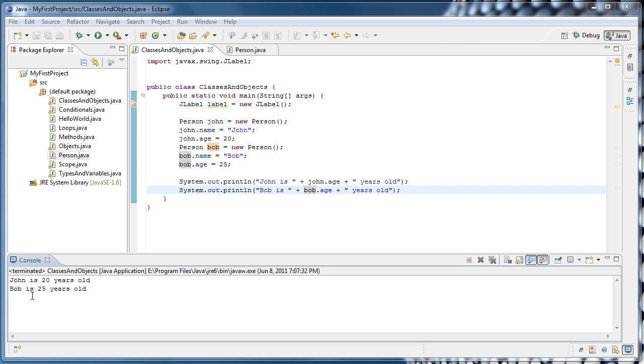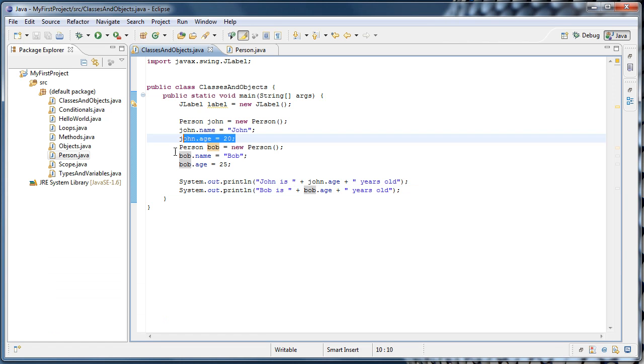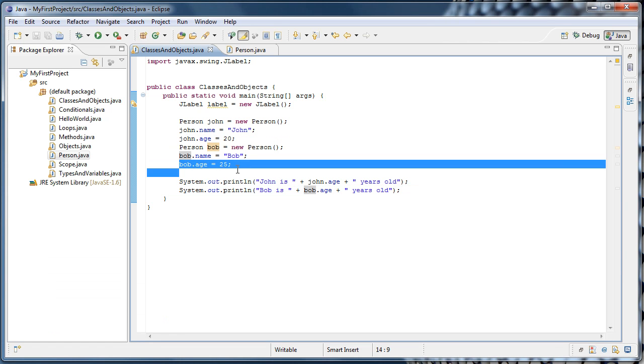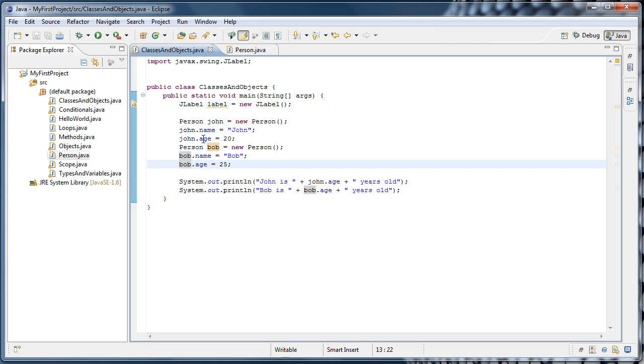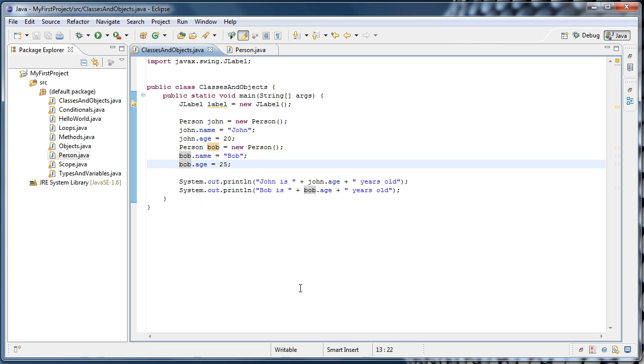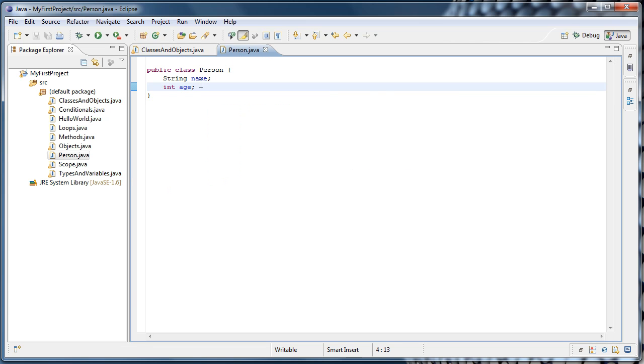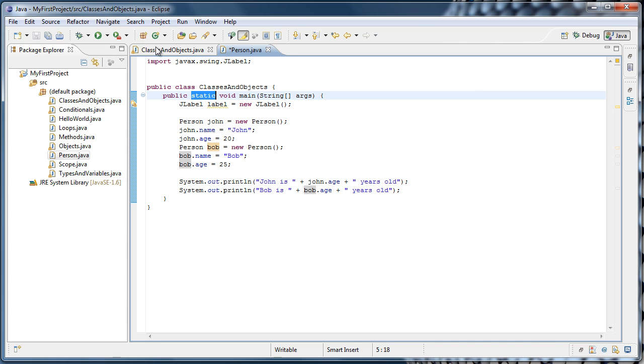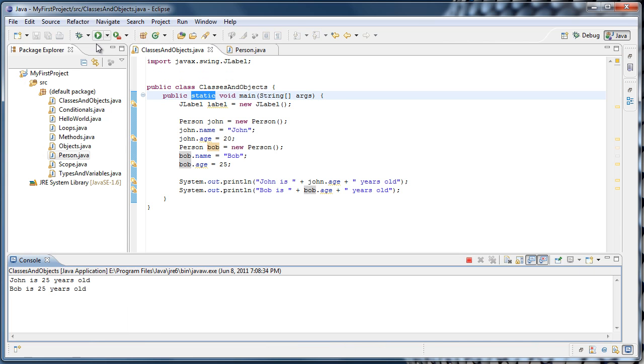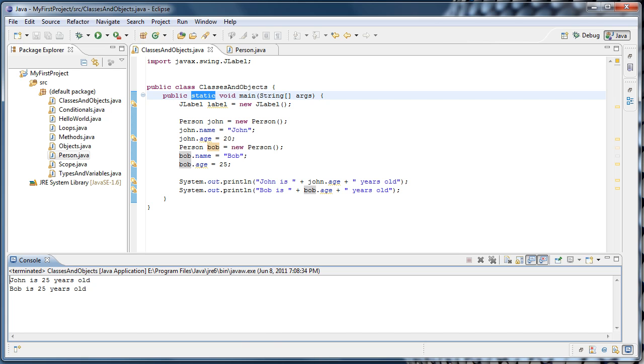So this shows that even though they are both created from the same class, the values are independent. In other words, in memory, John.age and Bob.age are entirely different. And now I can attempt to demystify this static keyword. If we were to go to person, and change int age to static int age, and run the program again, we'll see that John is 25 years old, and Bob is 25 years old. So what happened here?